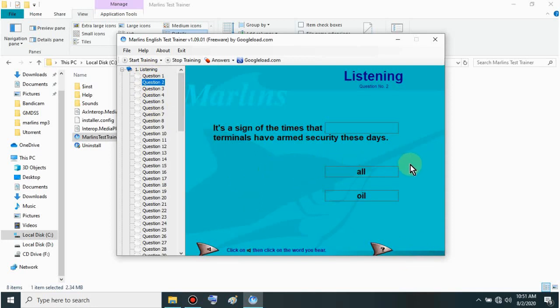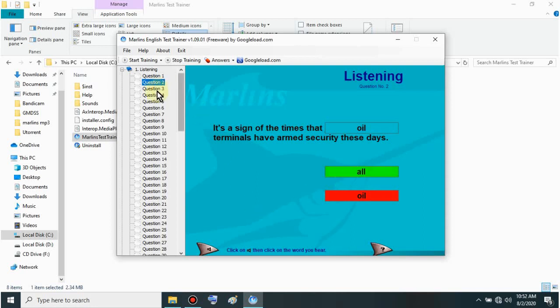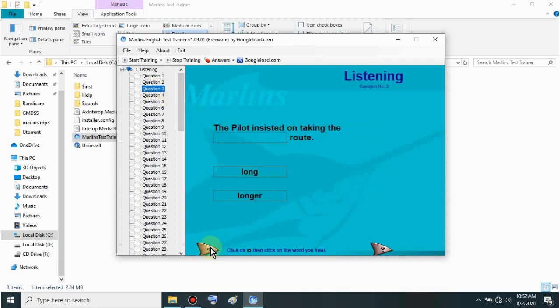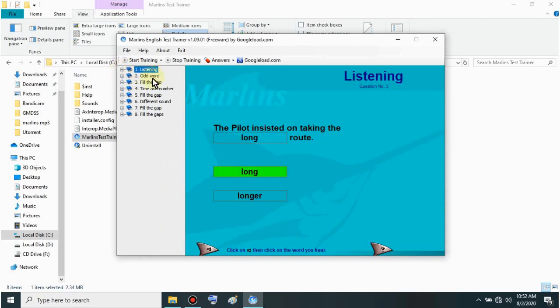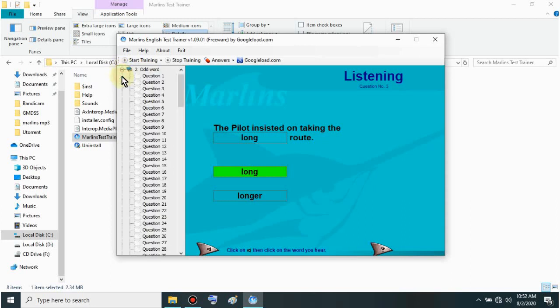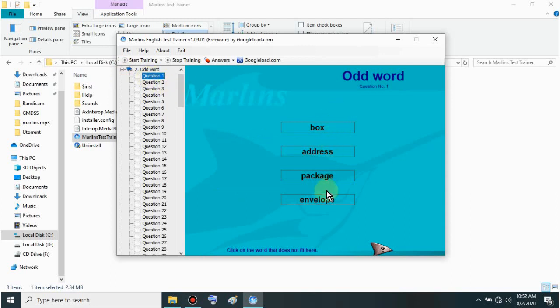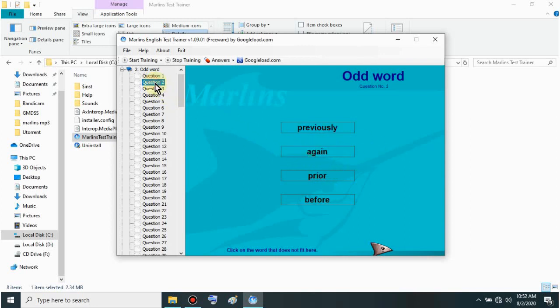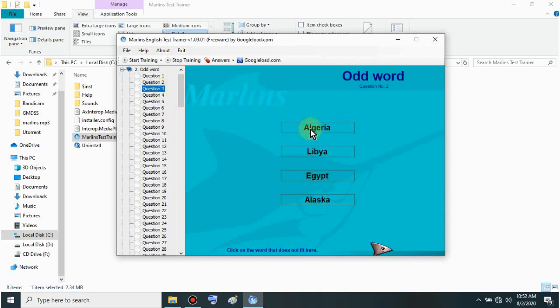Next, choose here. There's no next button. Just select questions. Let's try again - It's a sign of the times that all terminals have bombed security these days. Answer: all. Now let's try answering wrong. We'll answer this. It turns red. Correct is all. Next is number three. Same process - The pilot insisted on taking the long route. Long route. That's it. When you're done with listening, you can go to odd word. I'll just show you. Same usage - just pick the different one.